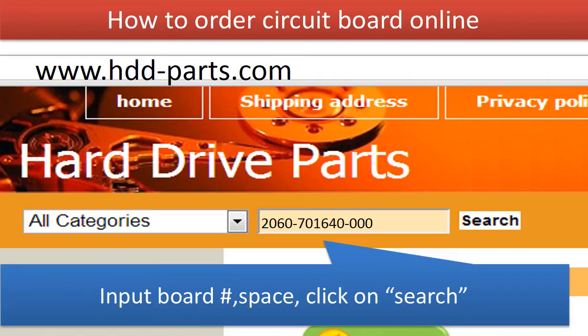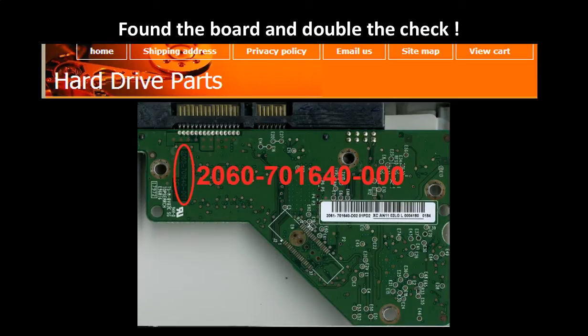How to order the circuit board: go to www.hdd-parts.com. In the search box, input the board number, then click search. Now you can find the board for your hard drive. Please read the description and follow the instructions.